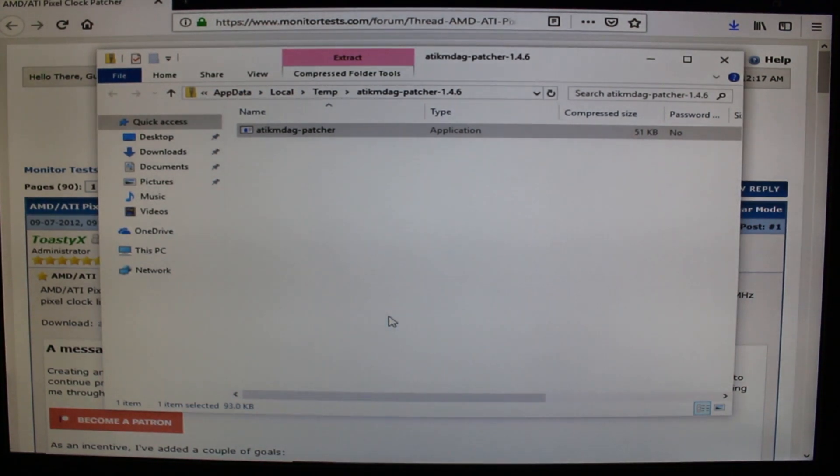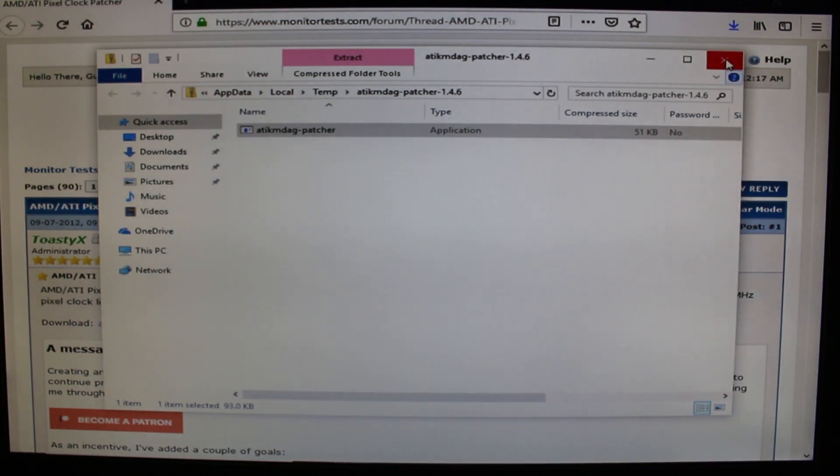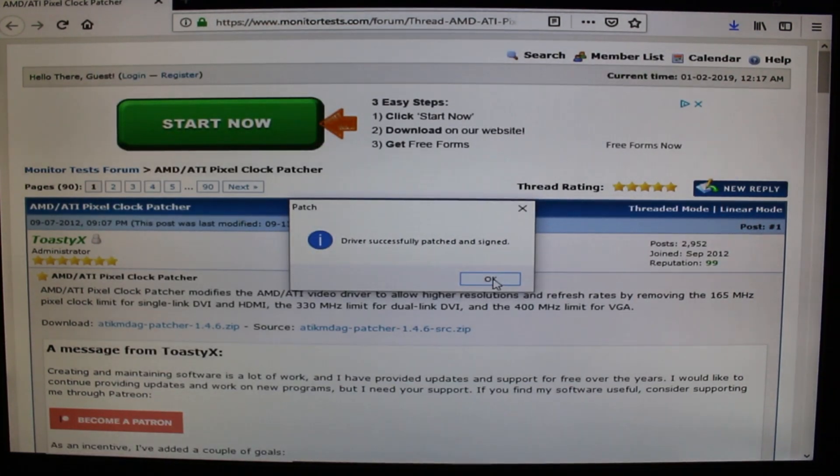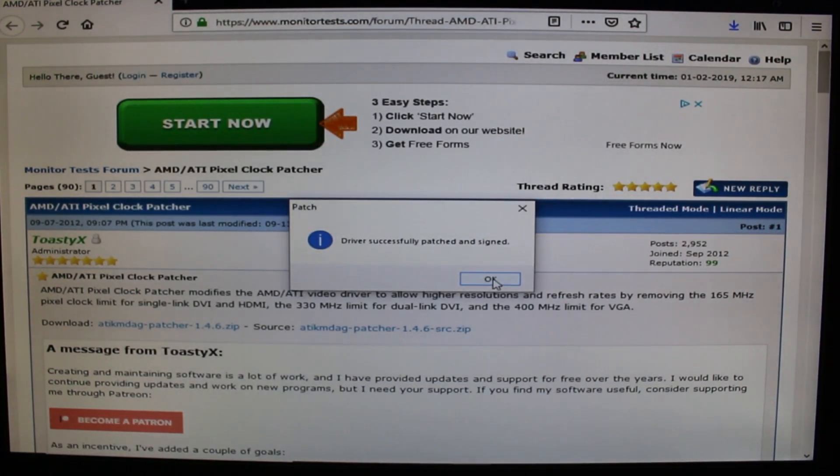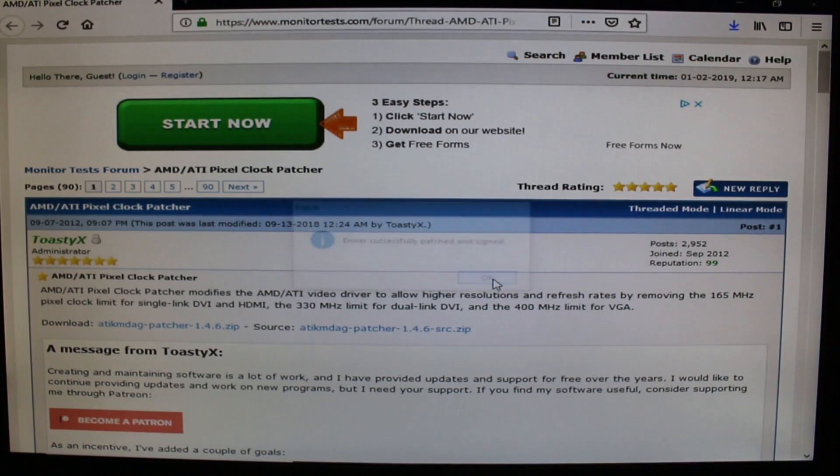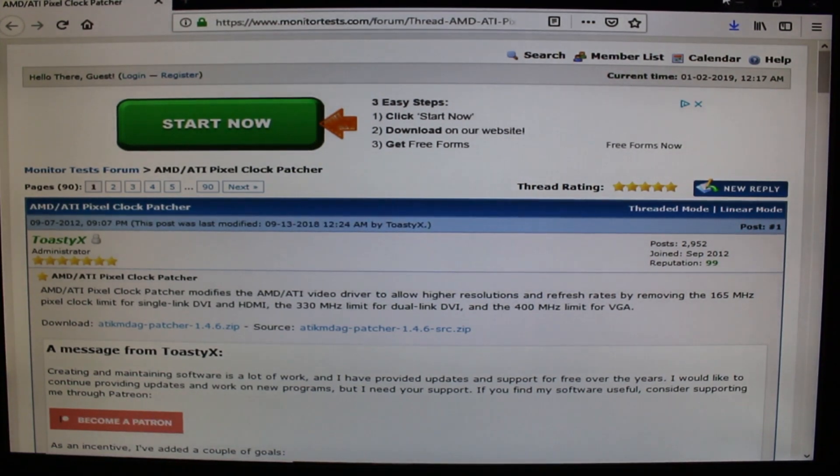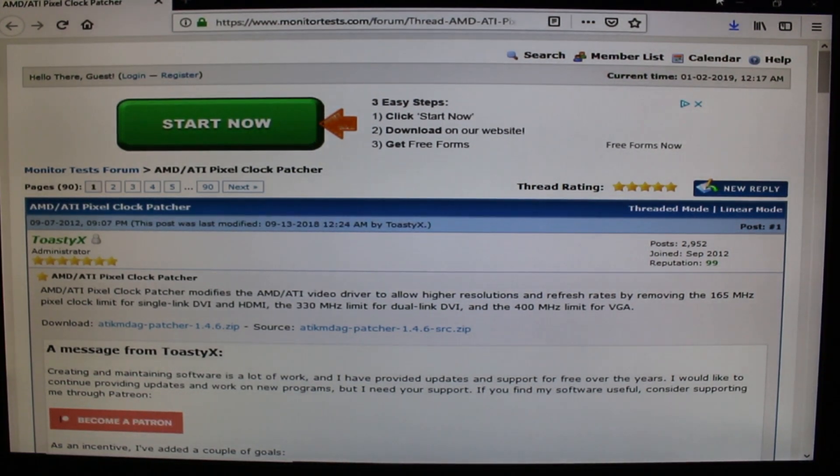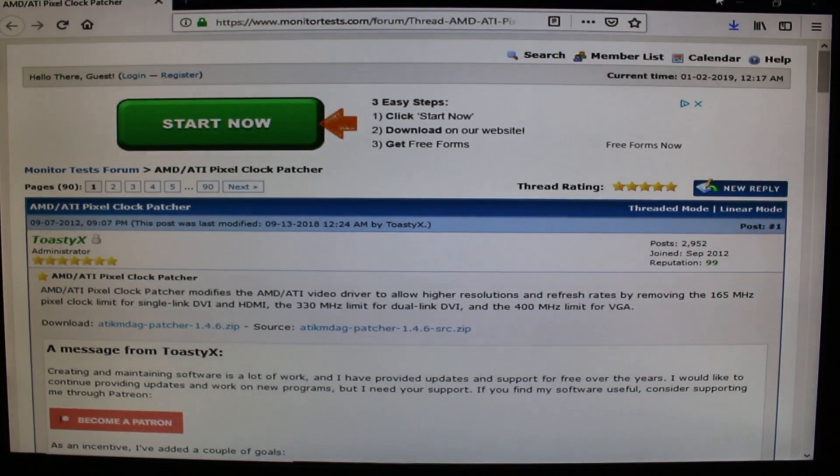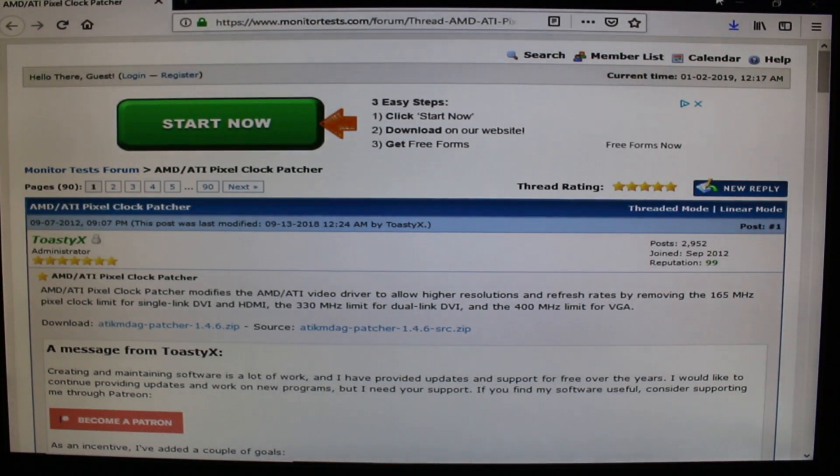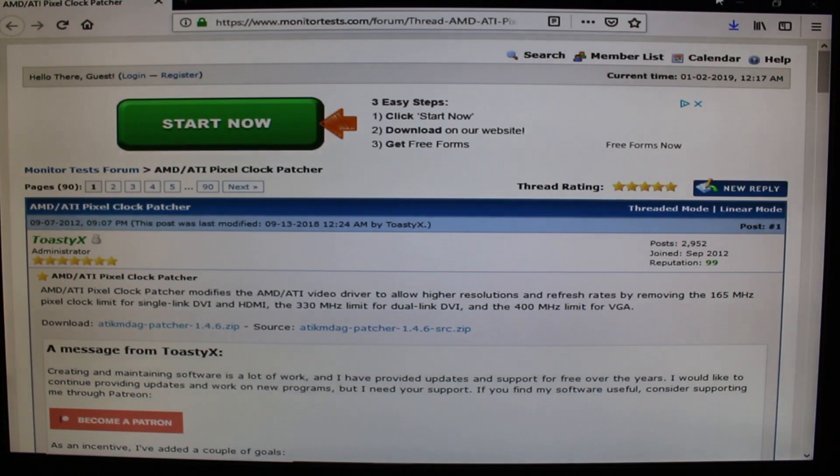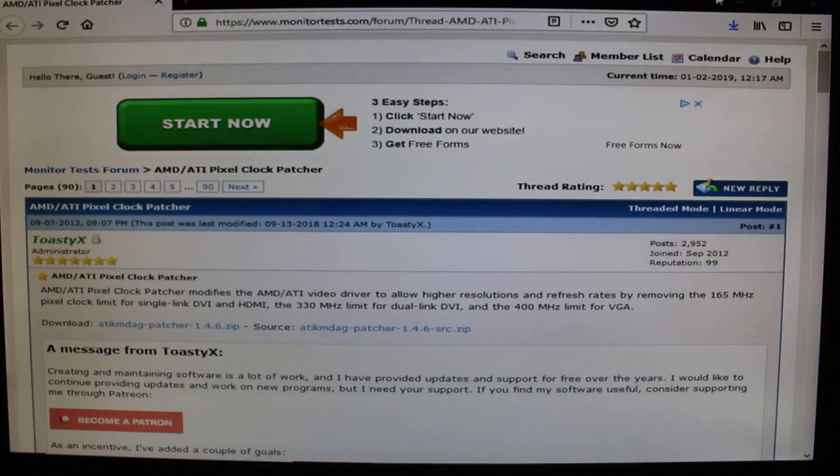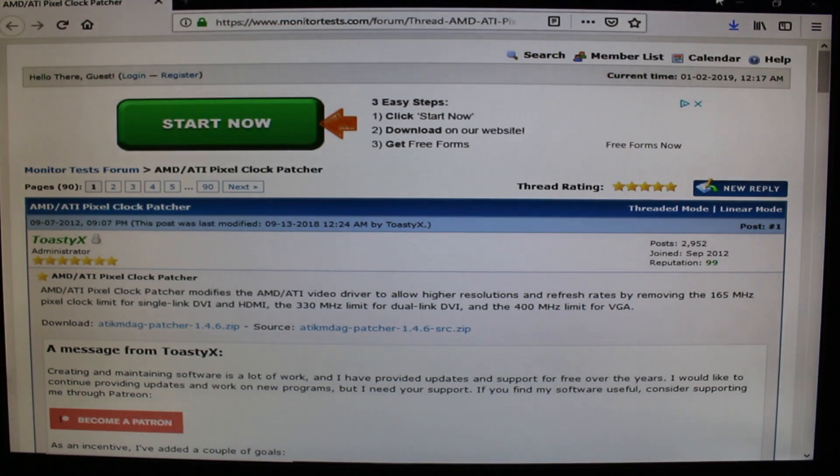At this point you can go ahead and close this. There you have it, driver successfully patched and assigned. So for those of you who are afraid and you got this mining graphics card for a really good price and you're like oh my god it's not working, there's no issues with these graphic cards from my personal experience.